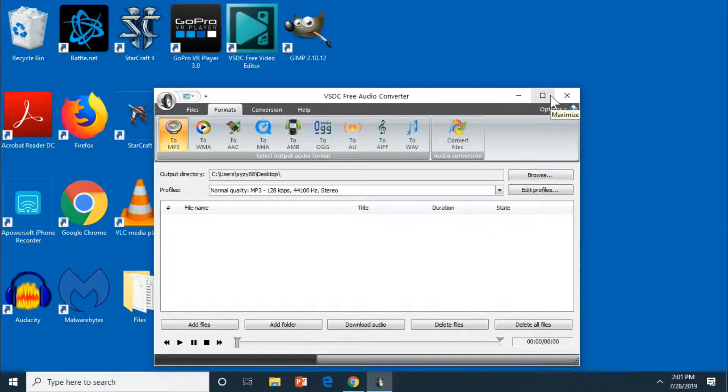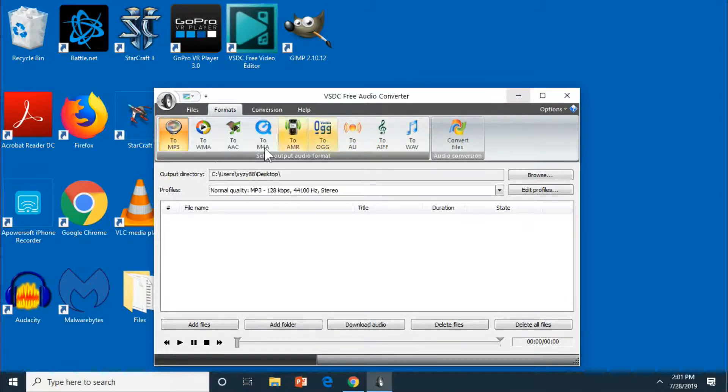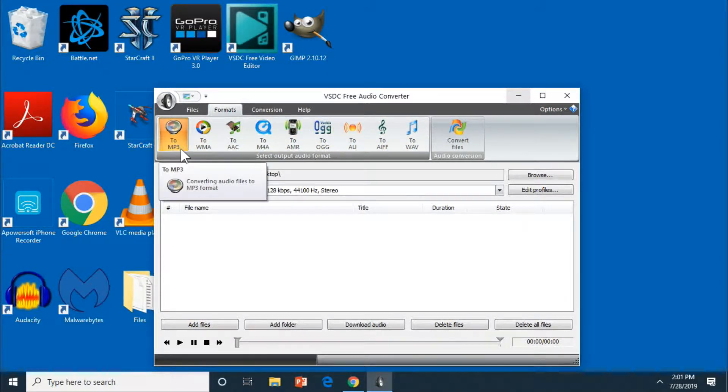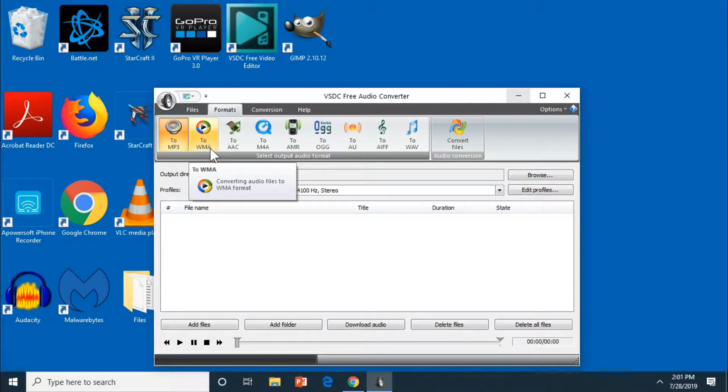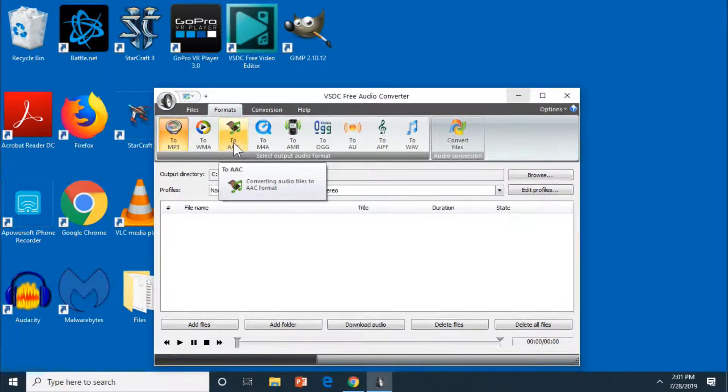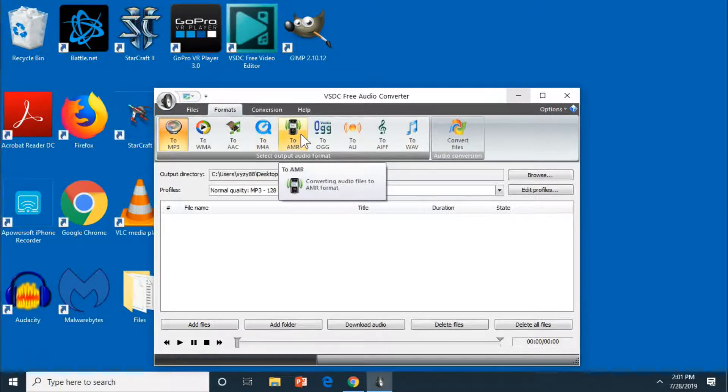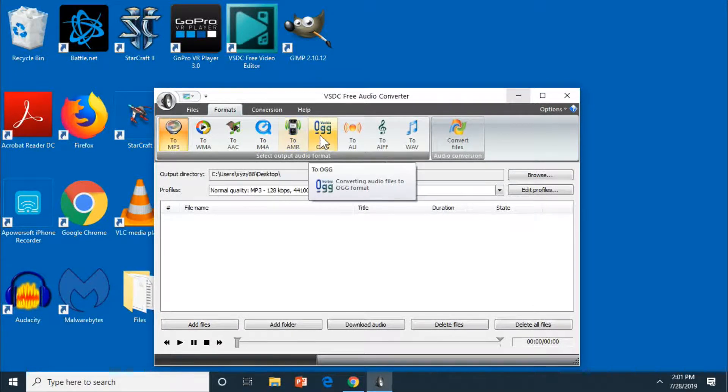You got your different audio formats MP3, WMA, AAC, M4A and all these other formats right here. So it's pretty awesome, it is free. Been using it for a few years now.